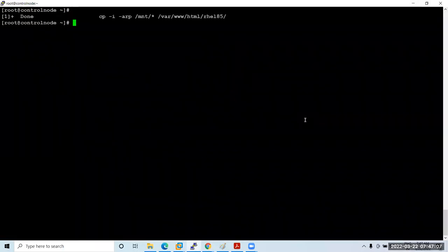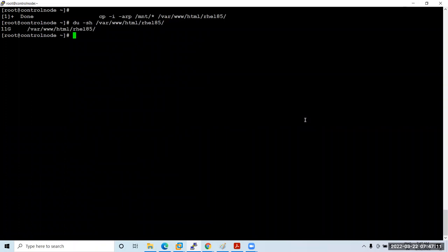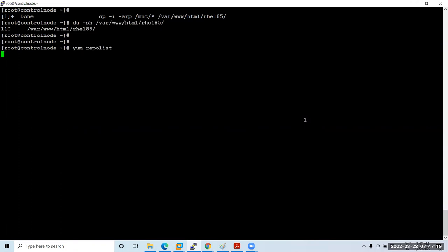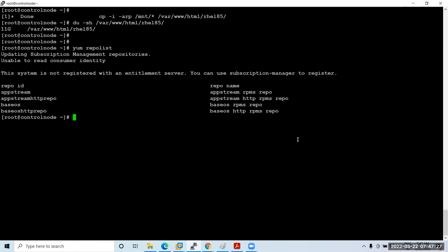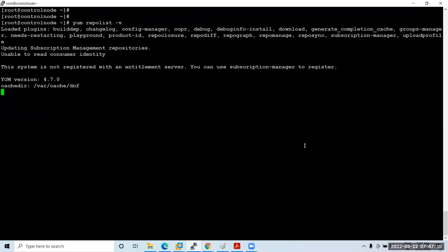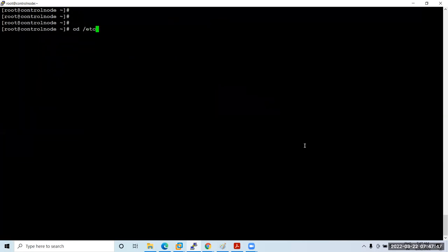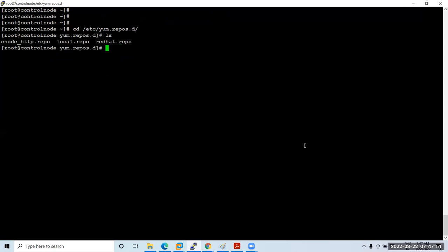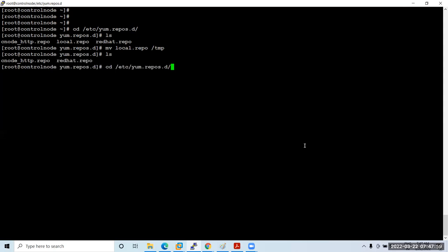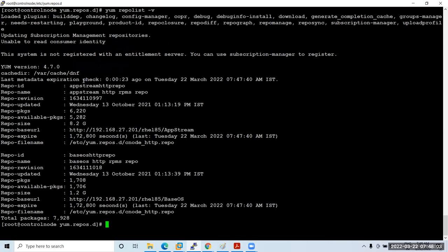The copy is successfully done — 11 GB copied. Let me verify the network repo is working: 'yum repolist'. It lists the repositories and is working. You can also run 'yum repolist -v' to see verbose package details. Now I'll remove the local repository by moving the local.repo file to /tmp. From this point, I only have the network HTTP repository configured.